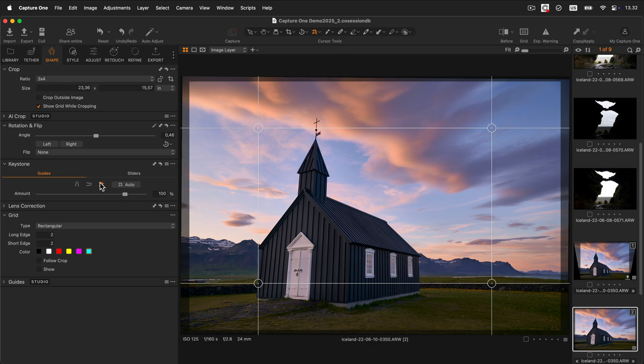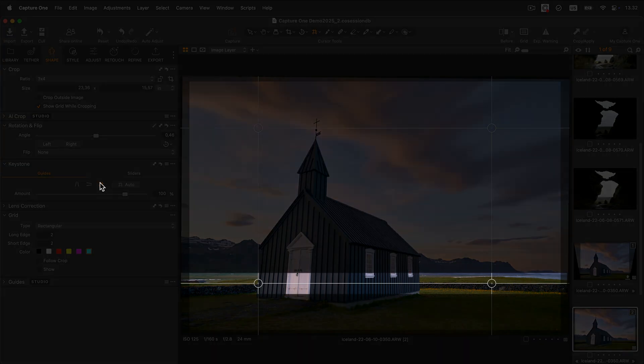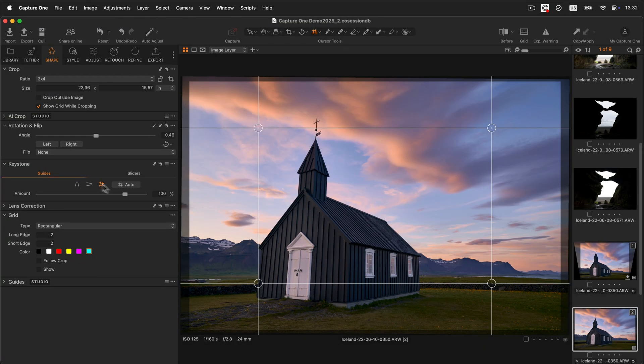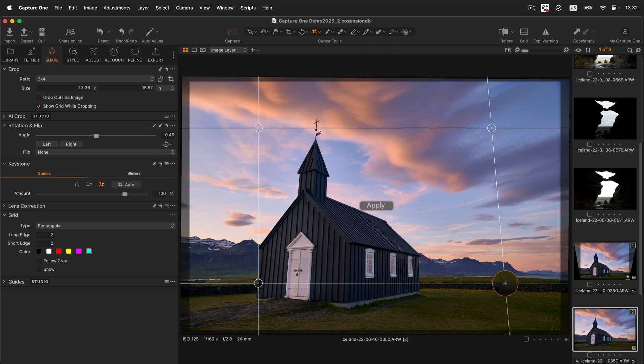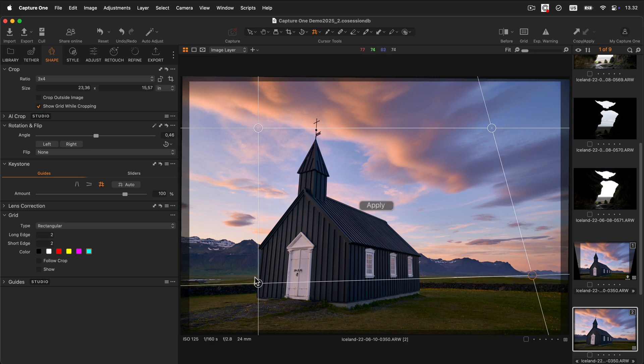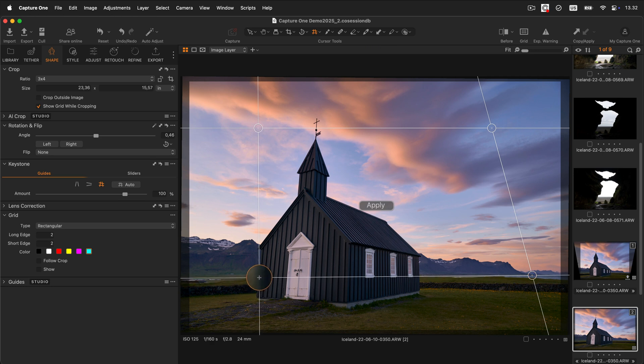Let's start by aligning the bottom horizontal line with the horizon. To do that, grab any of the two inner circles and drag it until it matches the horizon line. Now we do the same with the other bottom circle.